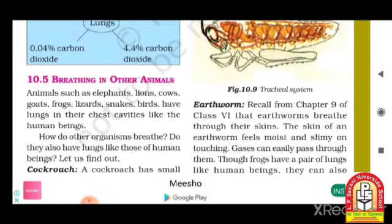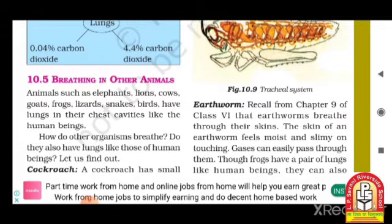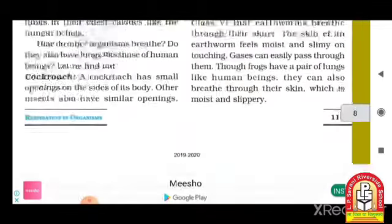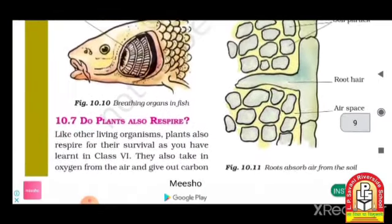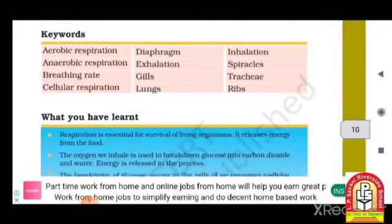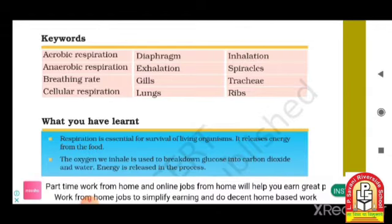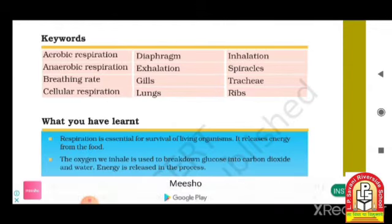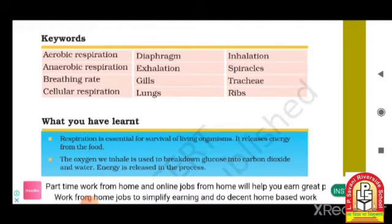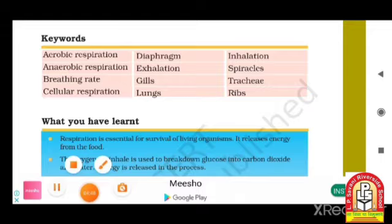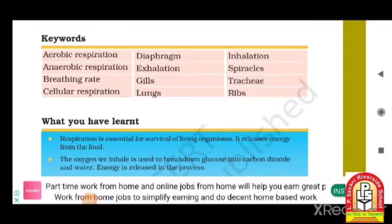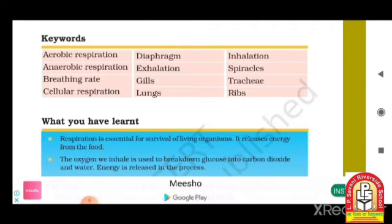Breathing in other animals — we will see what kind of breathing is possible in other animals. The keywords for this chapter are: aerobic respiration, anaerobic respiration, and breathing rate. These three topics we have introduced and we will go deeper through the Zoom lectures.